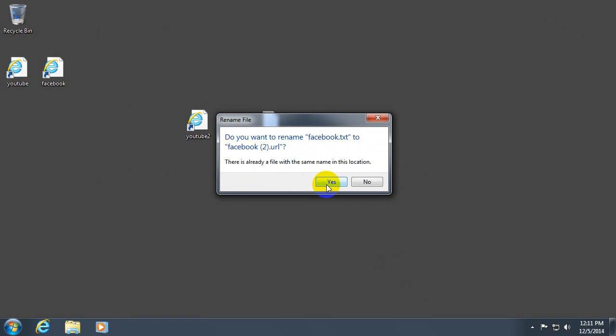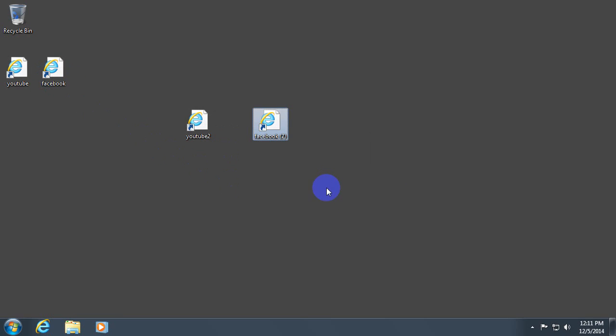Yes. We already have one Facebook. Yes, replace it. Or rename it.